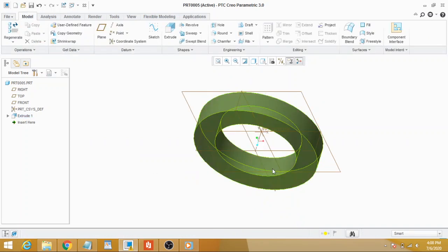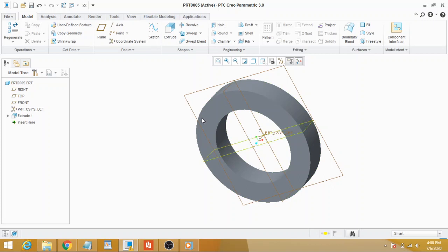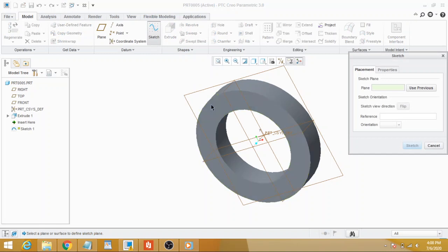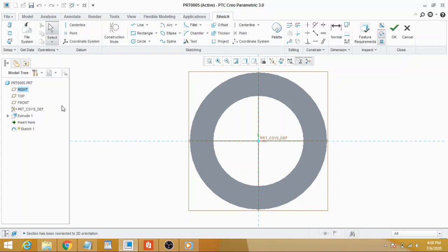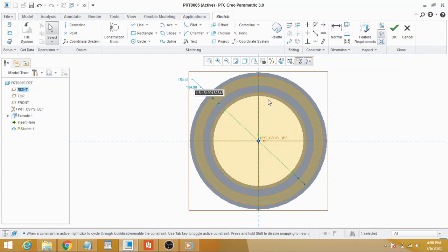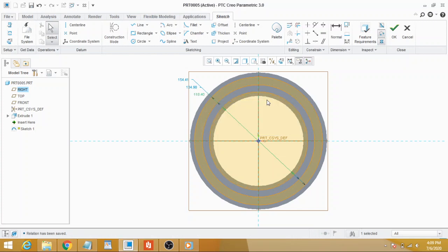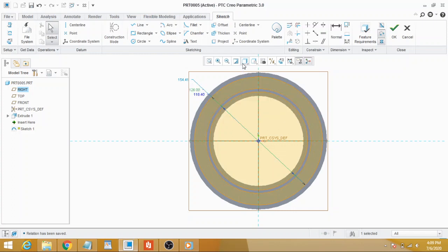This is our base. We have to extrude the teeth or cut teeth into it. First go to Sketch, select front plane, and then draw three circles. Dimension them - the smallest one to be pitch diameter, the middle one to be base diameter, and the larger one to be root diameter.